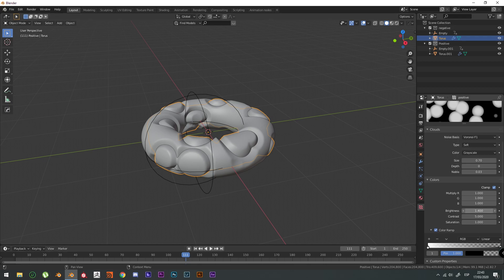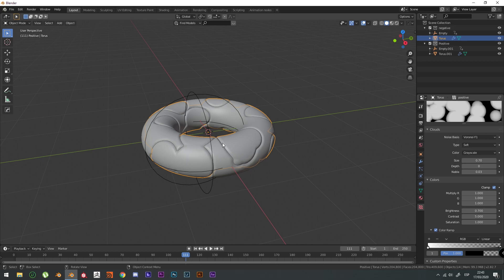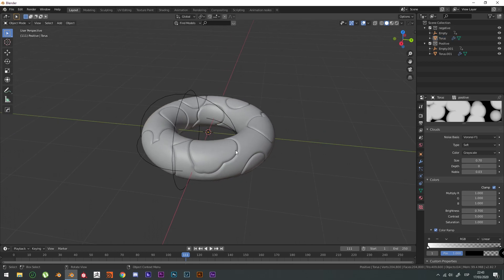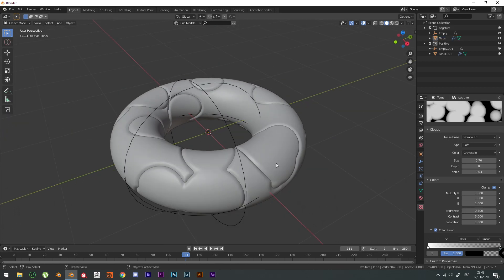We're going to play with the brightness in order to tighten up these edges. And there you have it. Everything is animated already. Everything is good to go right now. You can shade it. You can do whatever you want.